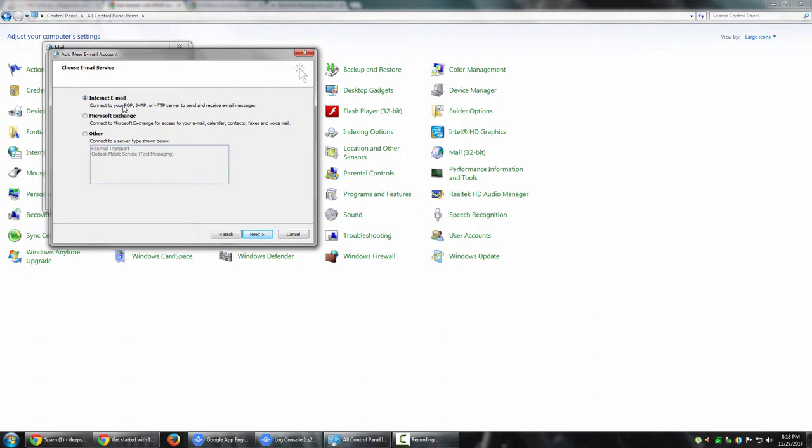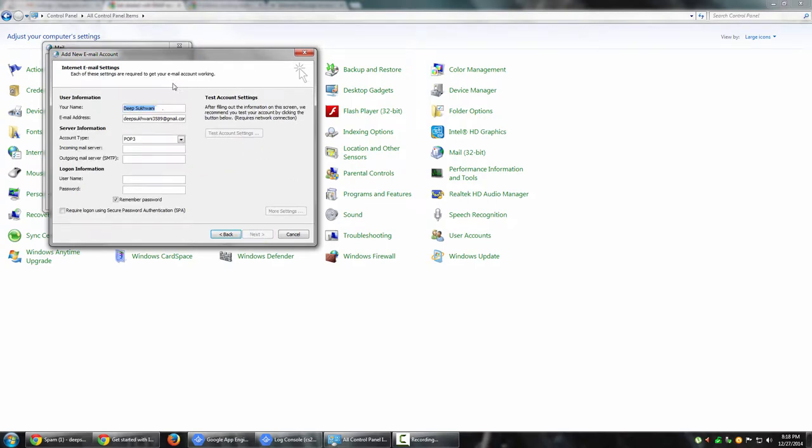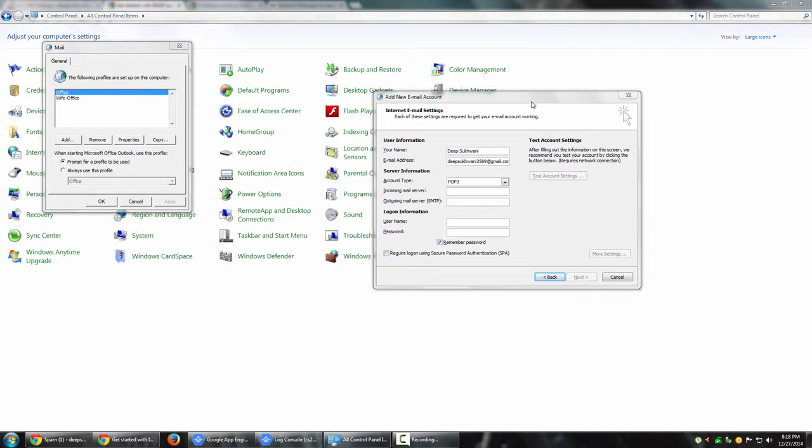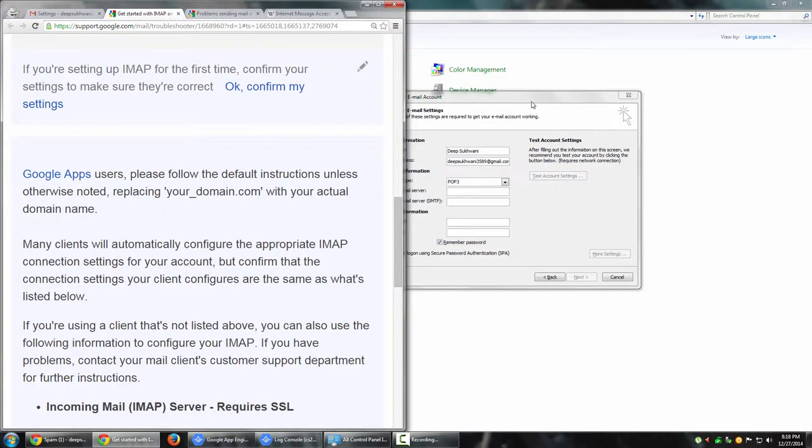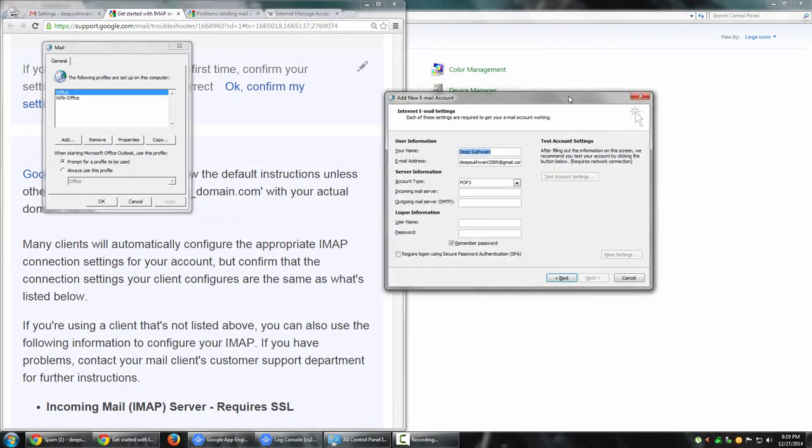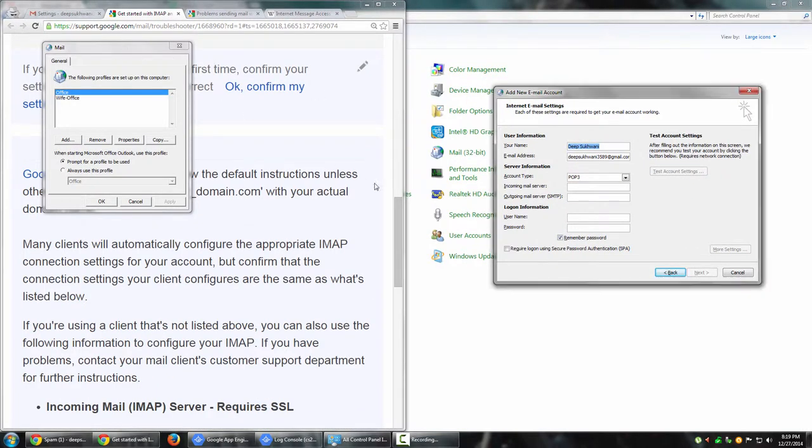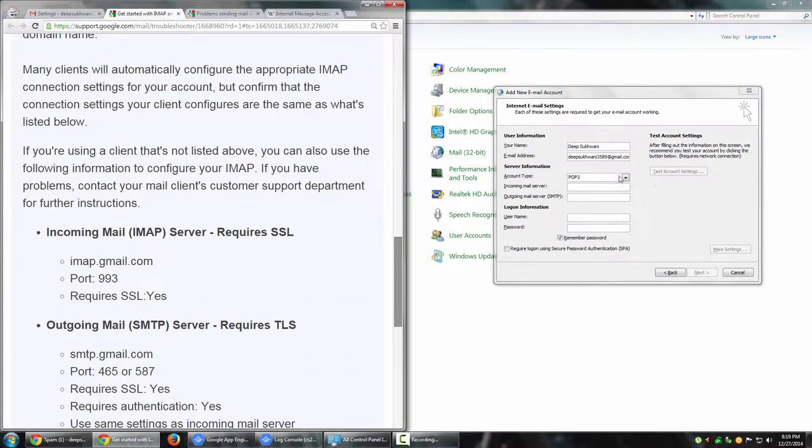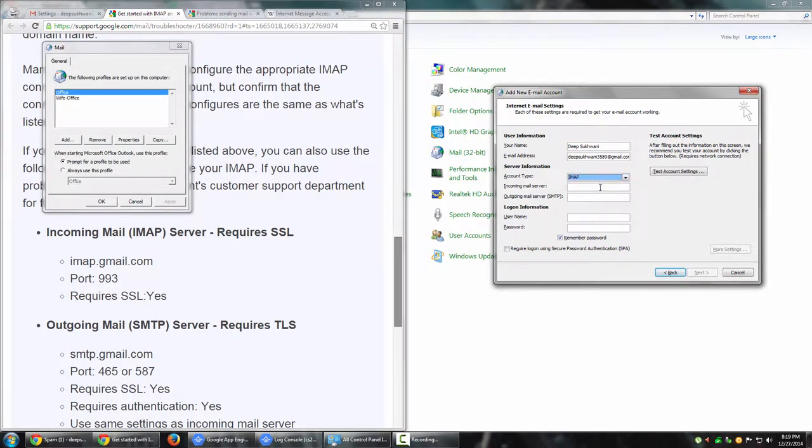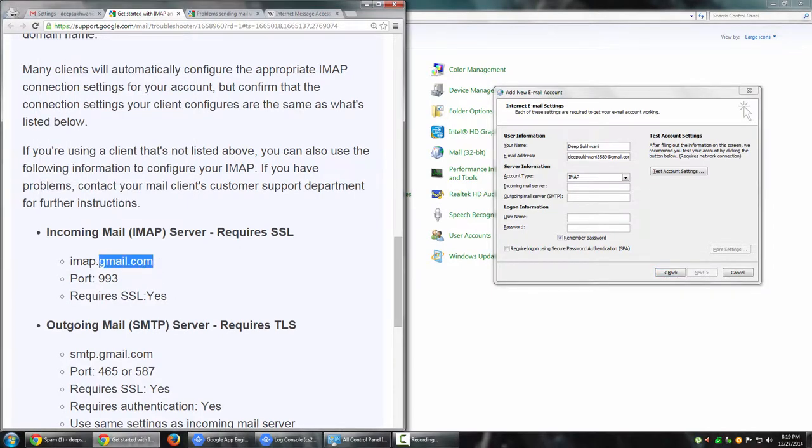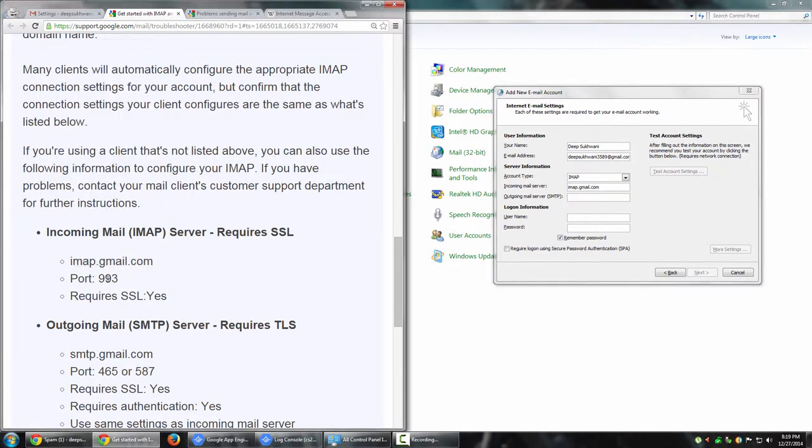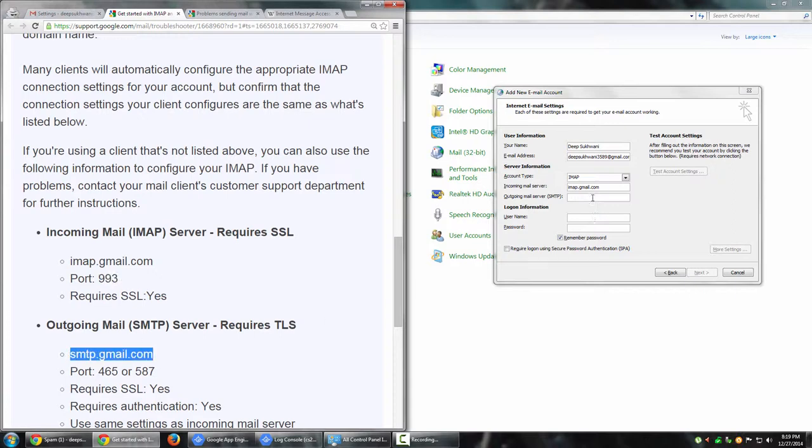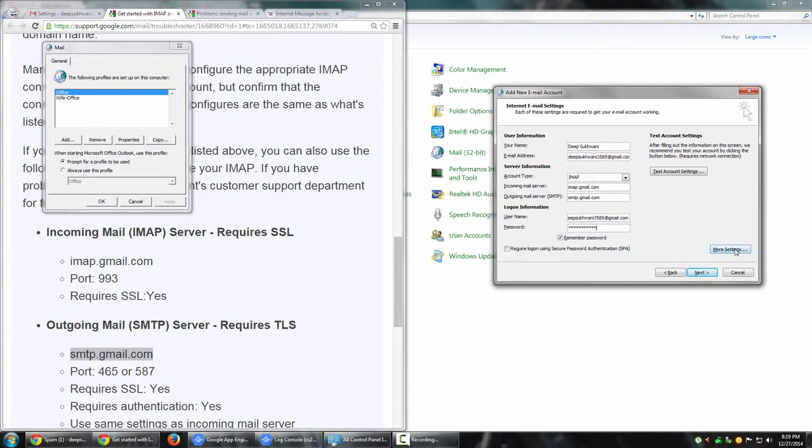It says connect to your POP, IMAP, or HTTP server - that's exactly what we're going to do. Let's say internet email and click next. I'm going to do IMAP. Under incoming mail server, I'm going to put imap.gmail.com. For outgoing mail server, I'm going to do smtp.gmail.com. Username - I'm going to put my full email address, and password I'm going to type again.